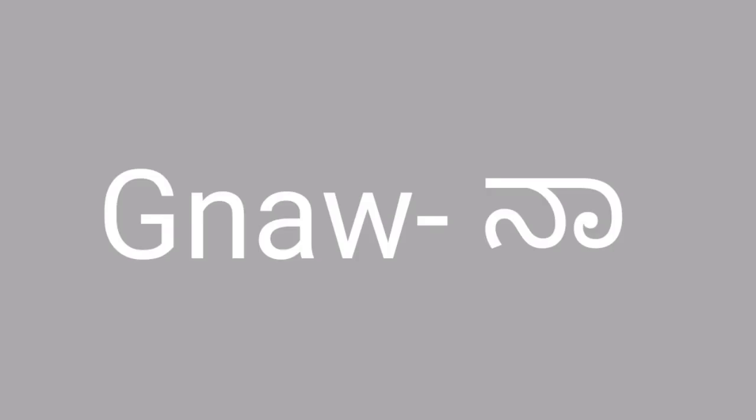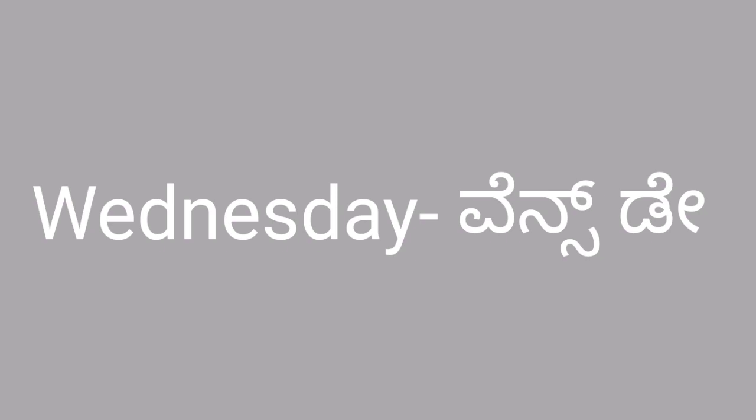Next one. Gnaw. G is silent. Gnaw. Wednesday.